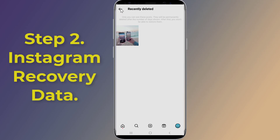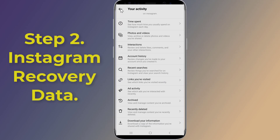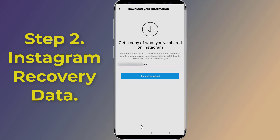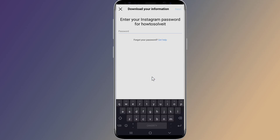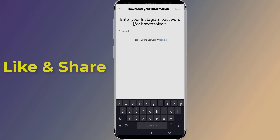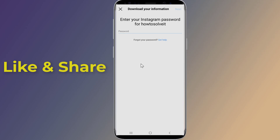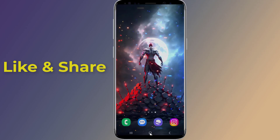Step two: Using Instagram Recovery Data. You can download Instagram deleted chats including videos, photos, and messages. Click on 'Request Download' — they will ask you to verify your identity, so click on 'Log in again' and enter your password. Now enter your email address; you will receive a link to a file with your photos, comments, profile information, and more. Click 'Next', enter your password once more, and click 'Request Download'. Instagram will now send you an email containing the data.